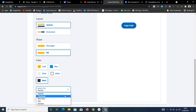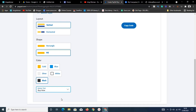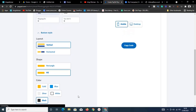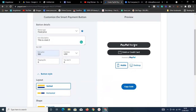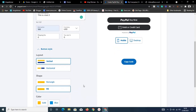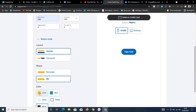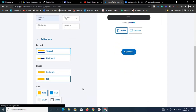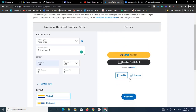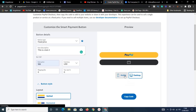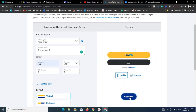I'll leave the color as yellow. For the button label, I'll select 'Buy Now.' Looking at the preview, I want to change it to yellow — there we go, that's exactly what I want. It shows how it looks on mobile and desktop.